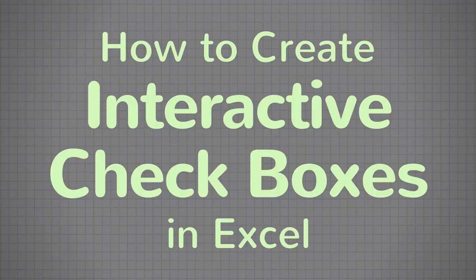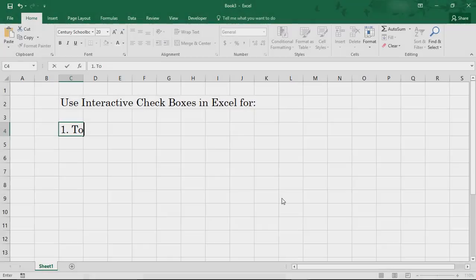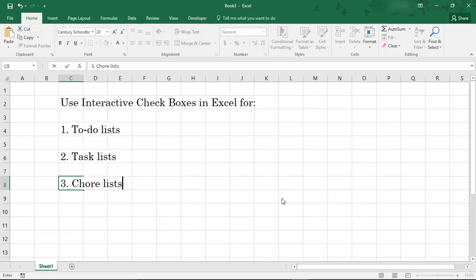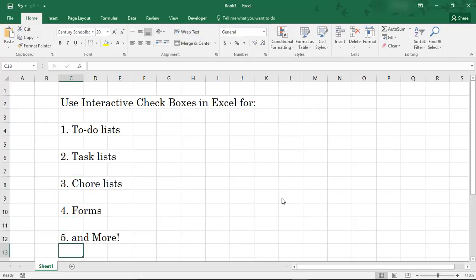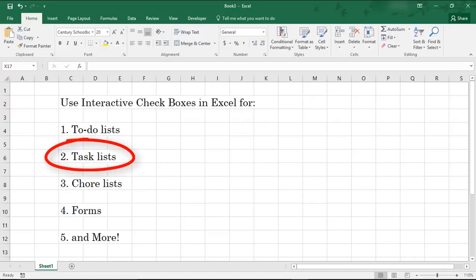This is something that you can use when making to-do lists, task lists, short lists, or when you want to create forms where someone has to check off options. In this example, we're going to create a task list. We'll look at a couple of options to do this.